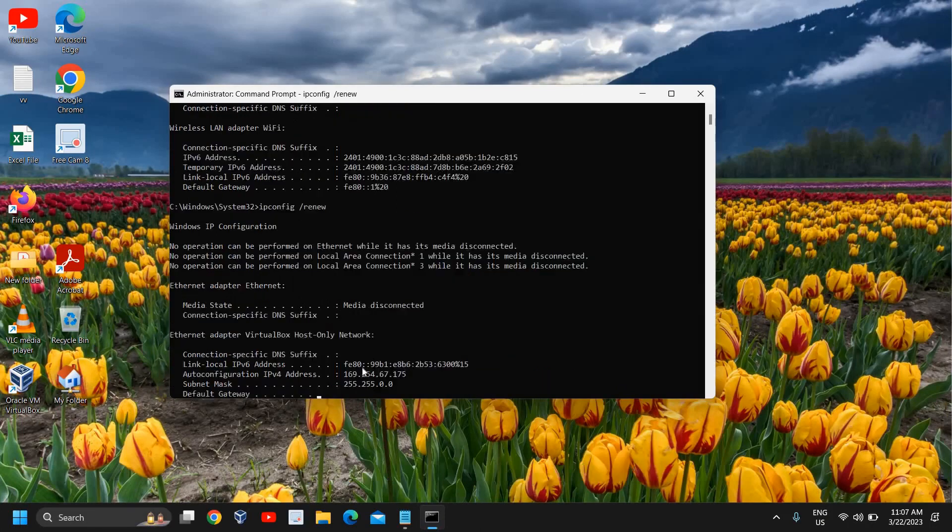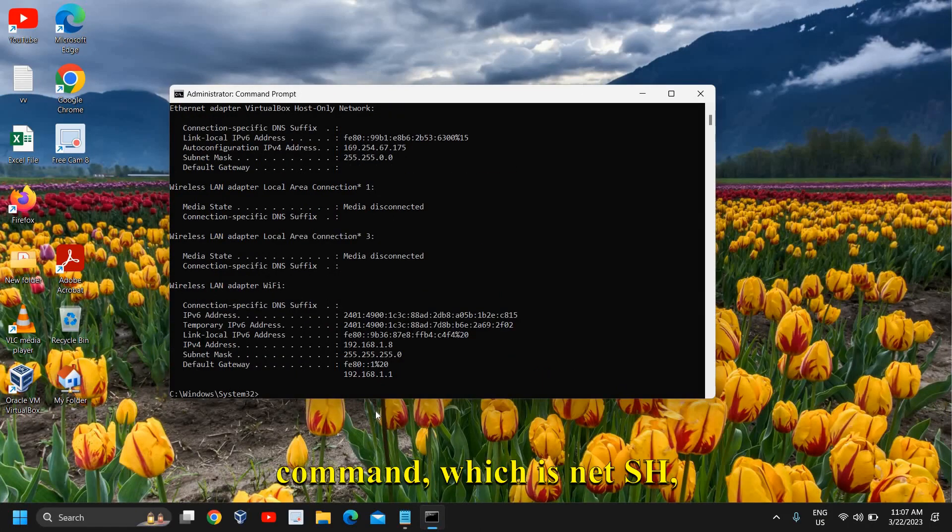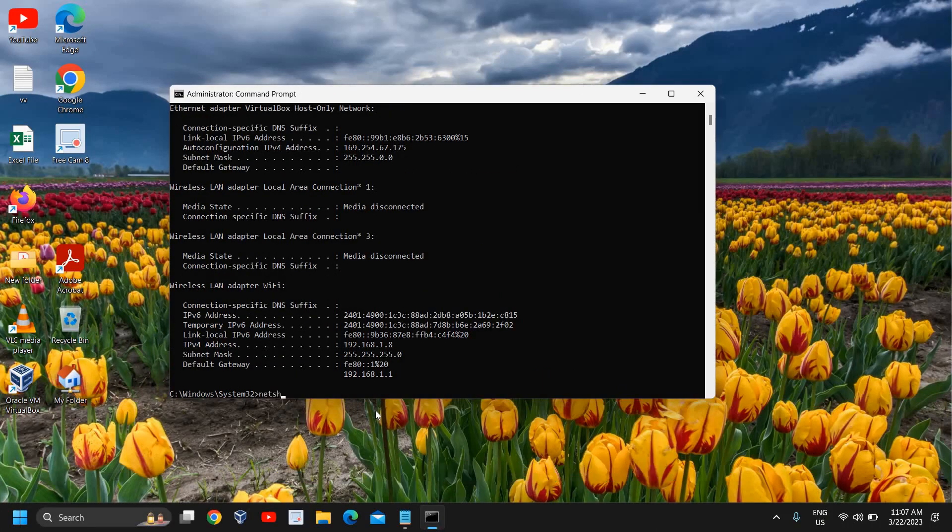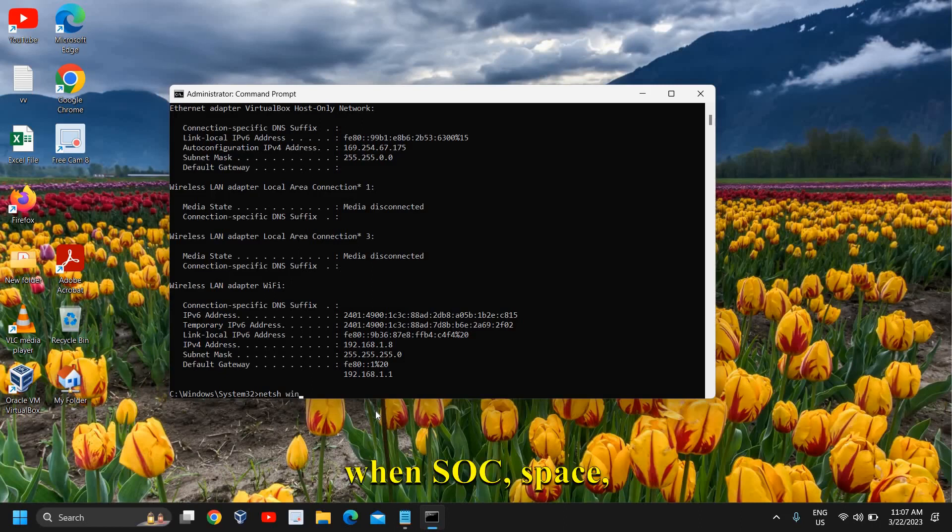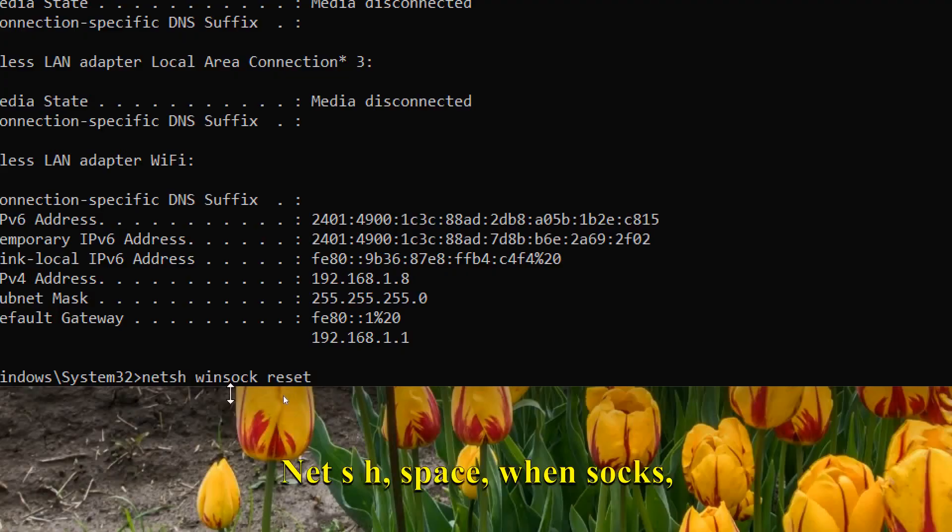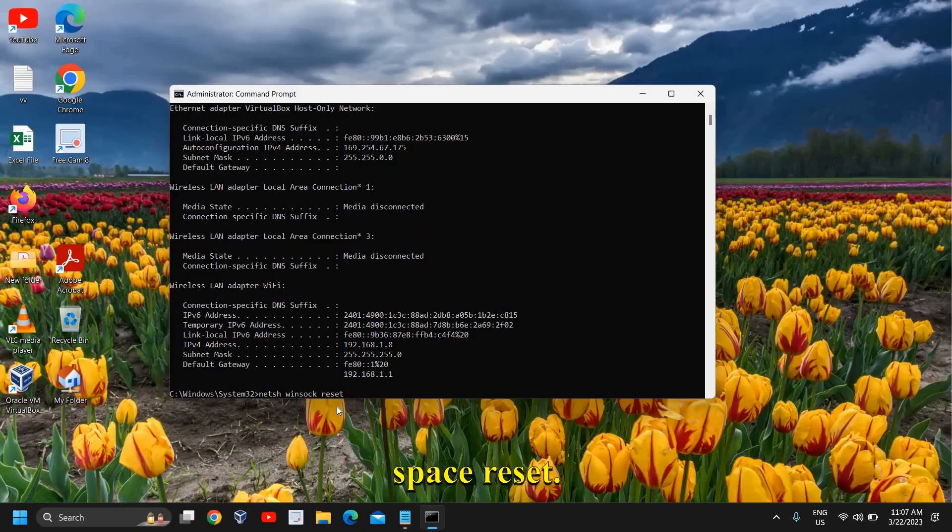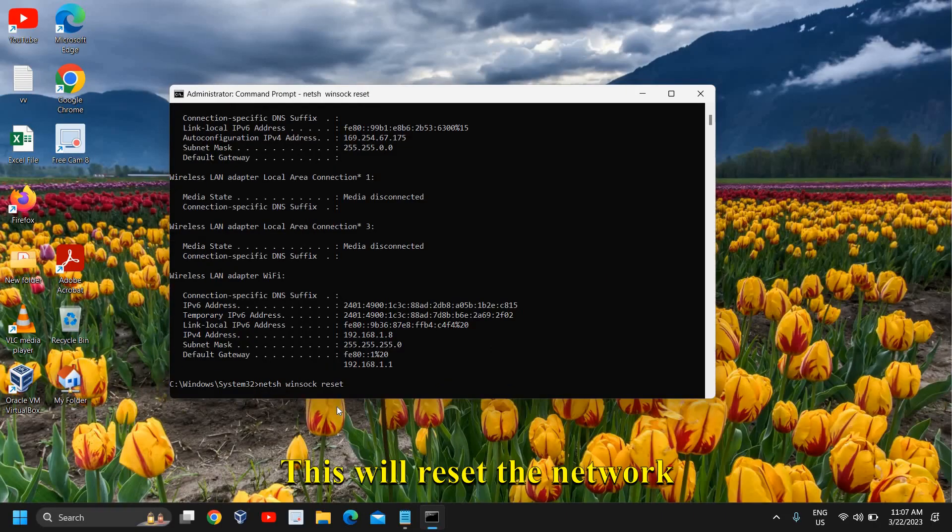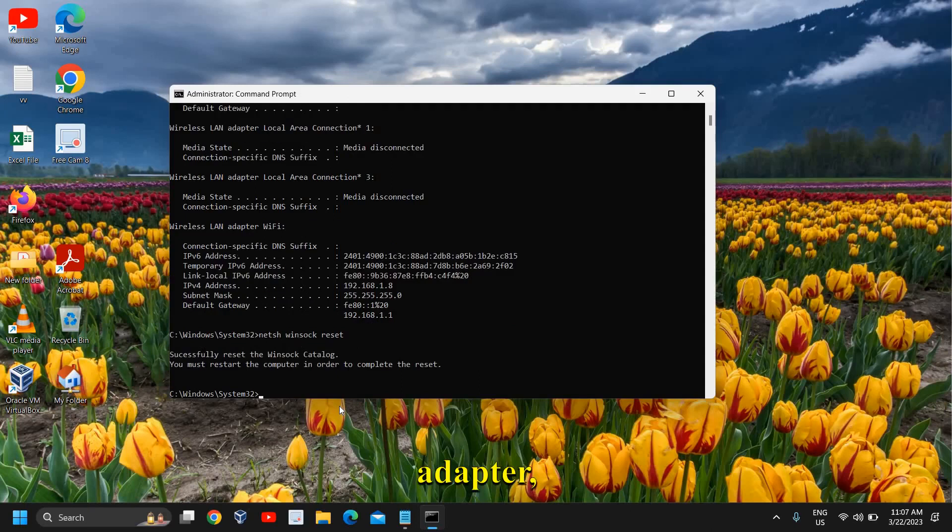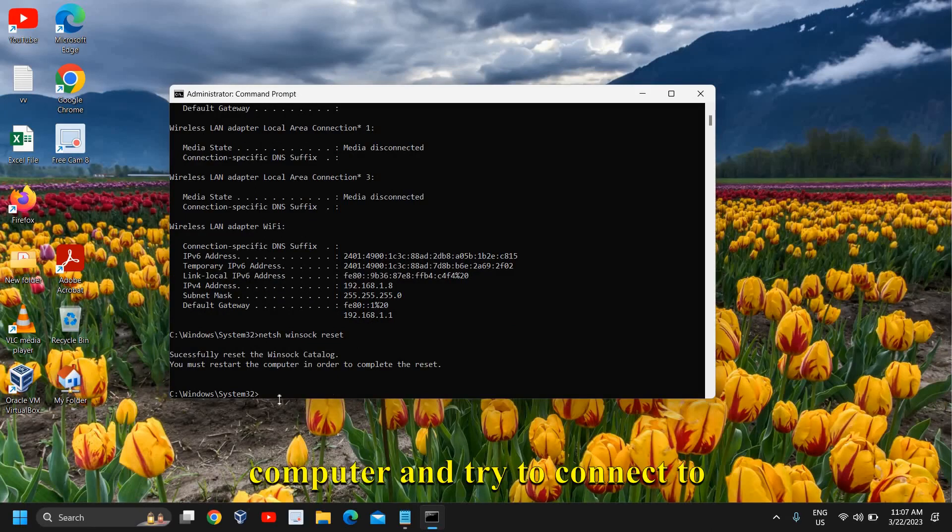Now we will perform the next command which is netsh space winsock space reset. This will reset the network adapter and we need to restart the computer.